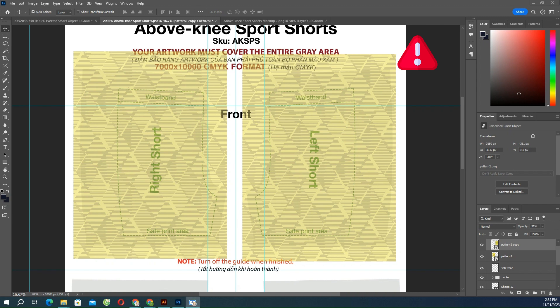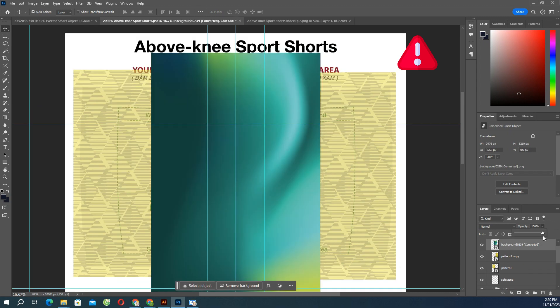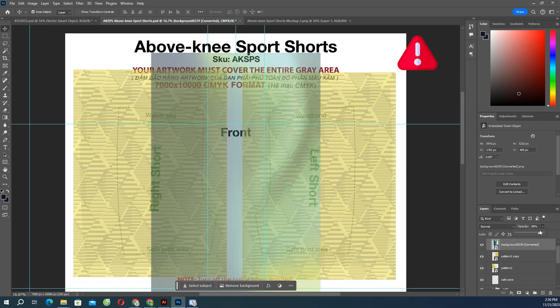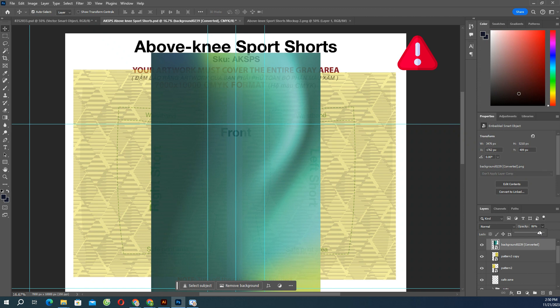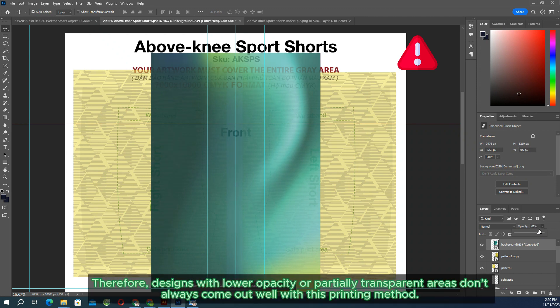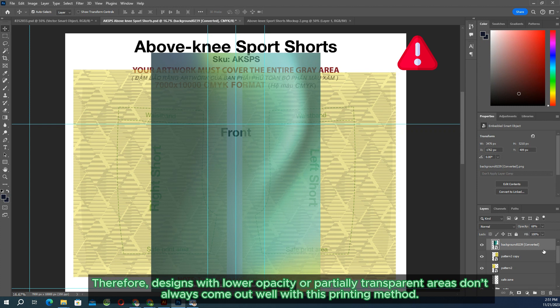Our all-over print garment products will go through the sublimation print process. Therefore, designs with lower opacity or partially transparent areas don't always come out well with this printing method.